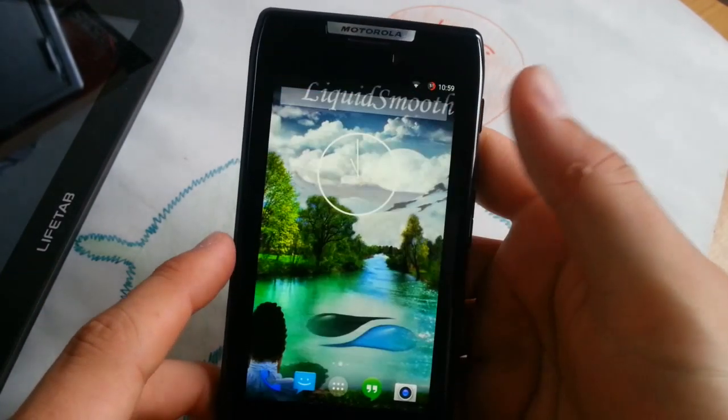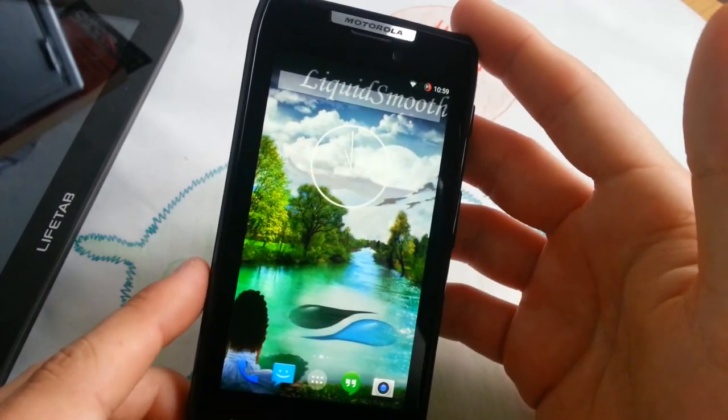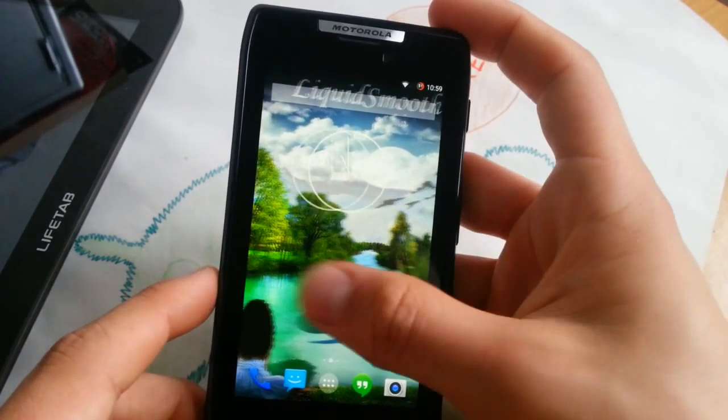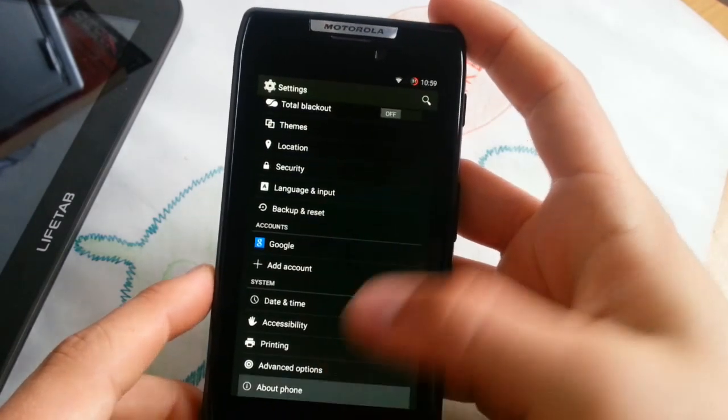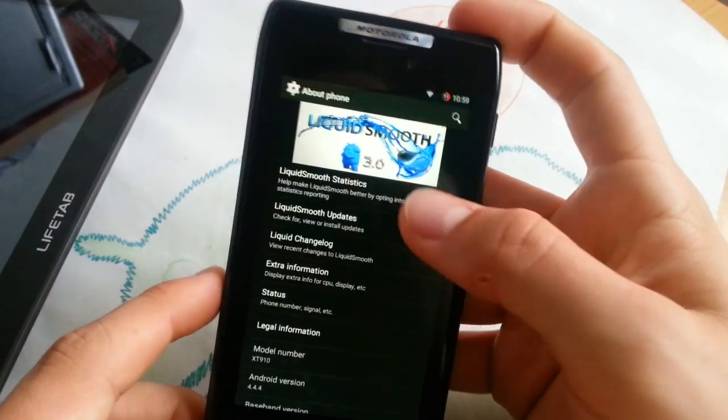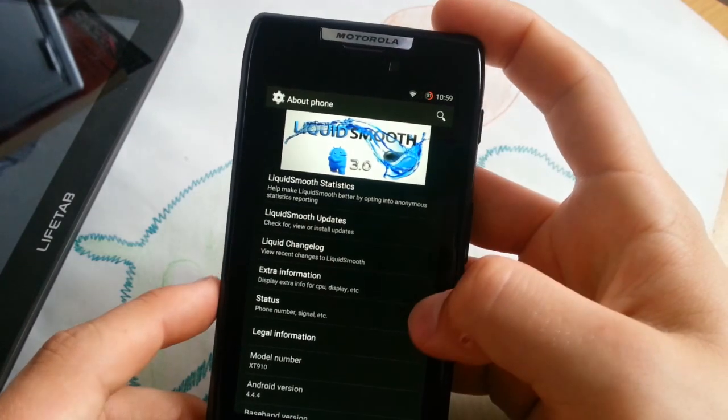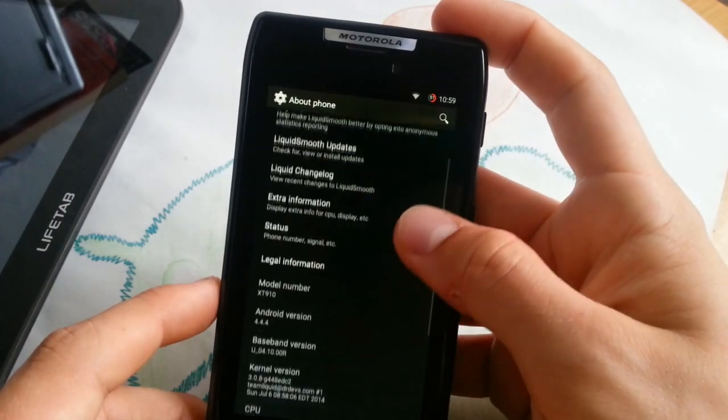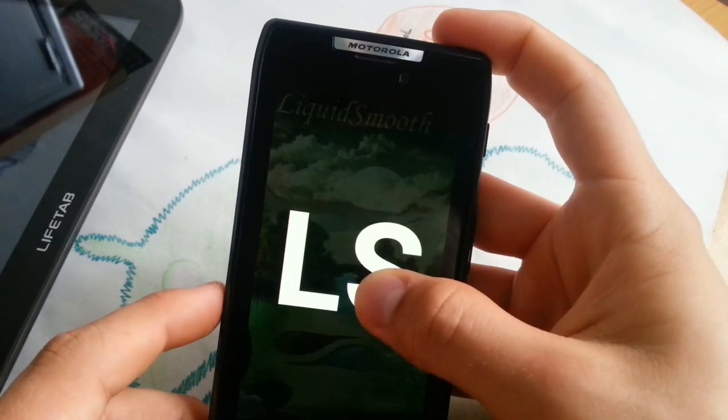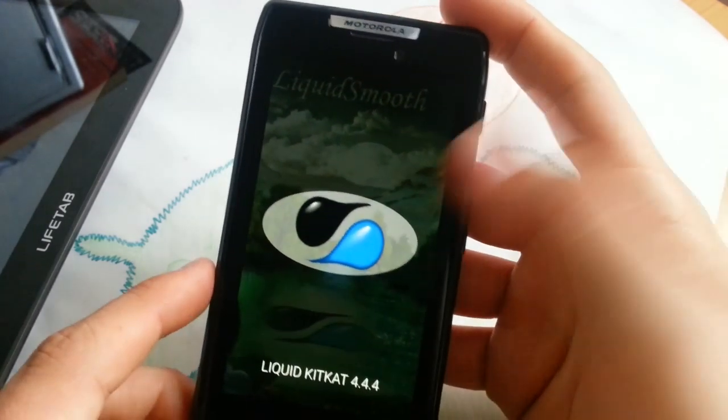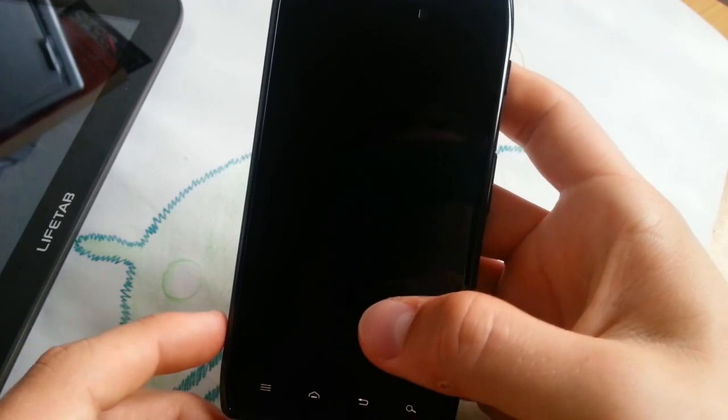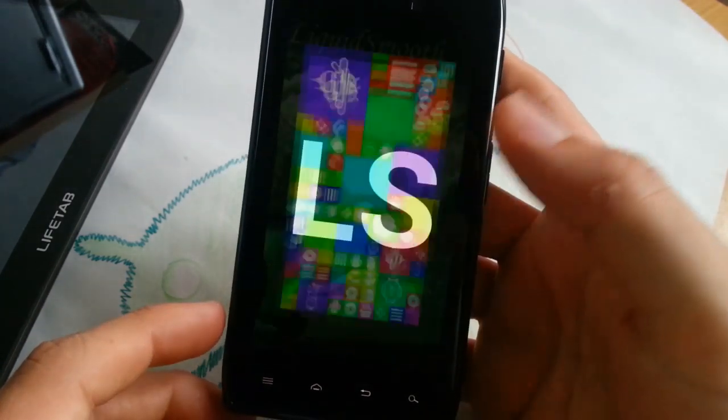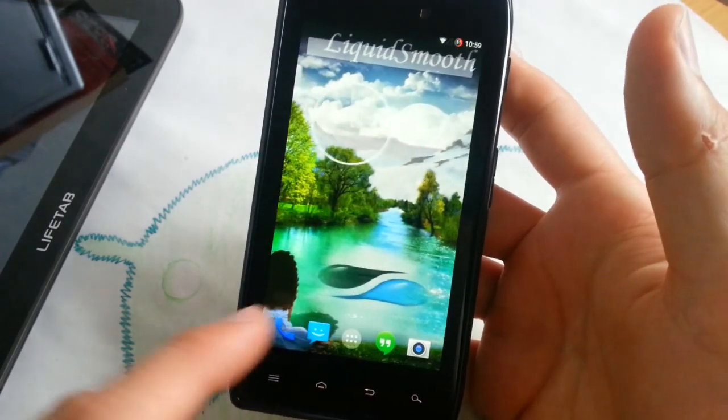This is very customizable, this Liquid Smooth 4.4.4 ROM. Latest security features, latest Liquid Smooth 3.0. I can show you the annual version. This is the Liquid Smooth logo which is not high resolution whatsoever, but looks really good.